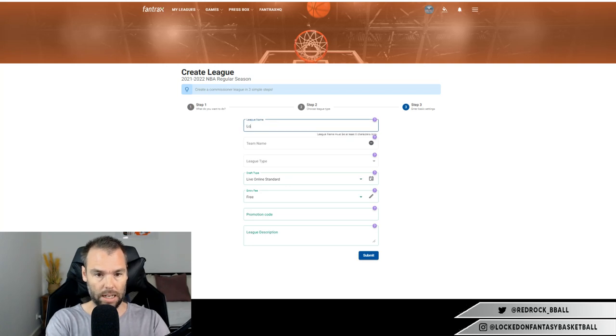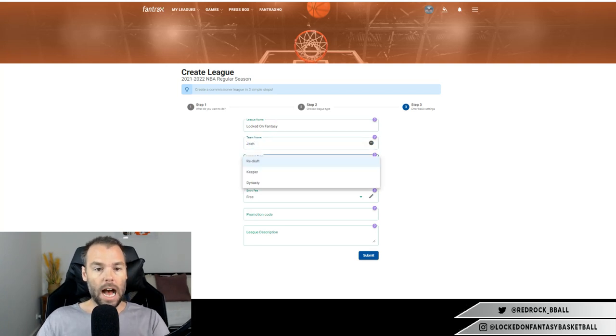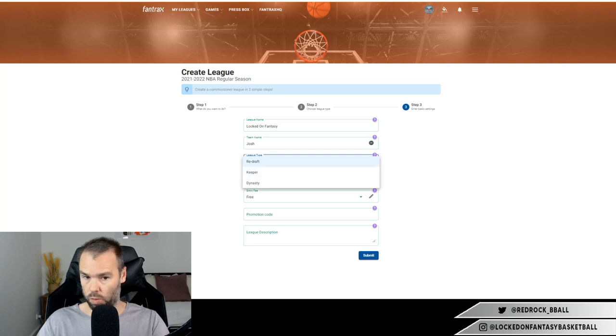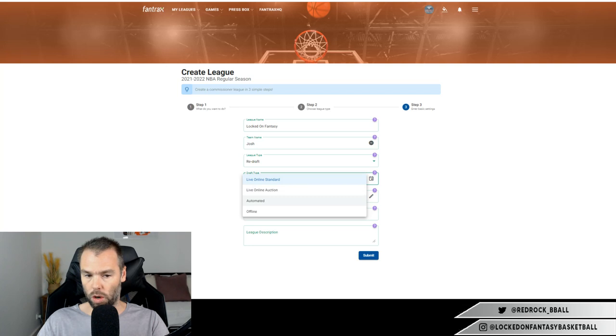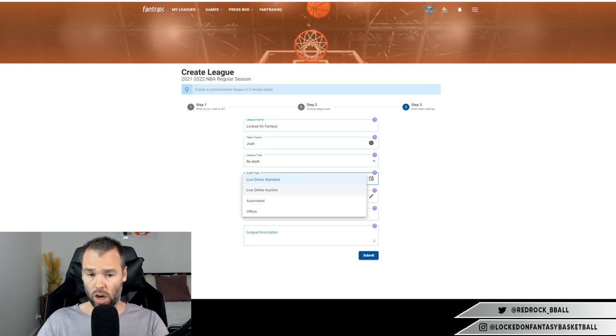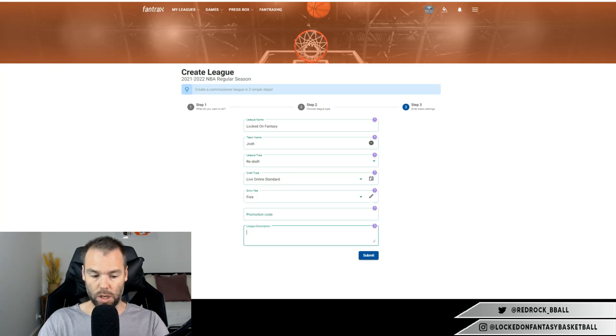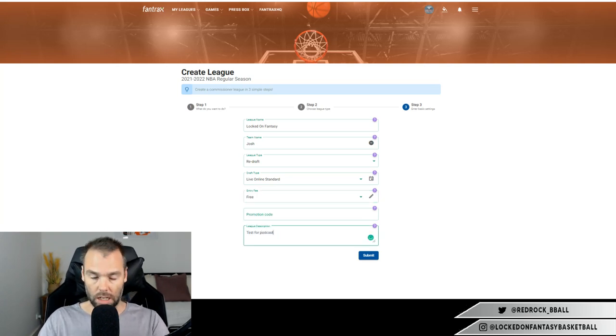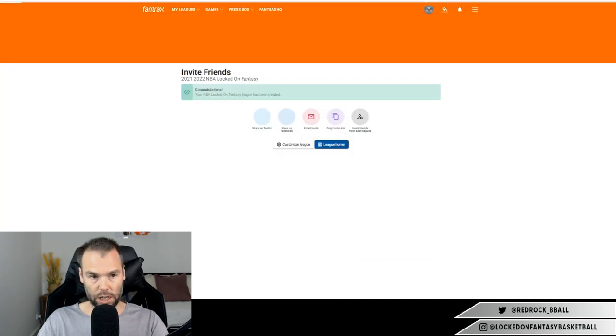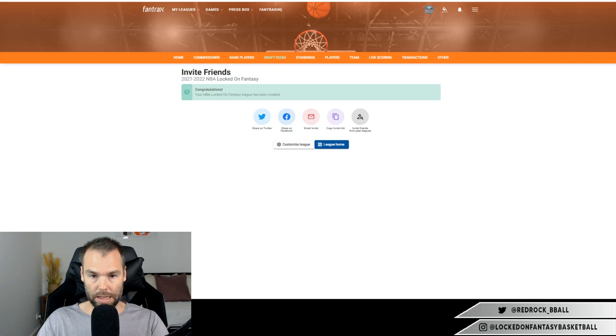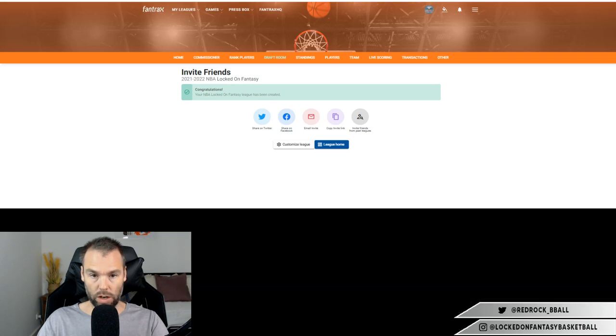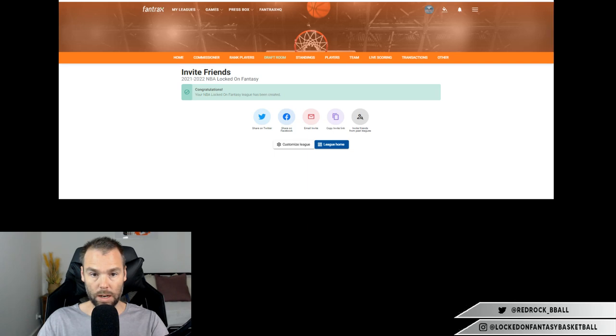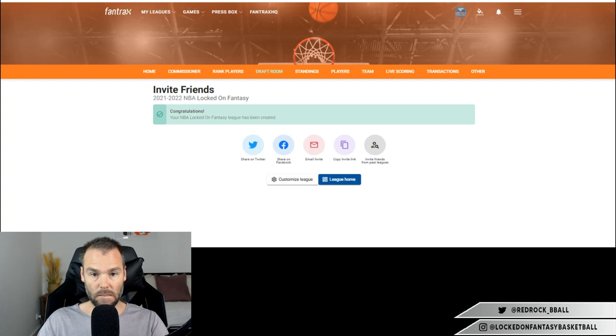So let's go through and do the most popular format for fantasy, which it is - despite all you points league guys who play, it is head-to-head each category. That is the most popular. It is followed by points head-to-head. But let's go through and look at head-to-head each category as a setup system. So let's set up a league name: Locked On Fantasy, team name - let's call myself Joshy. League type: redraft, keeper, dynasty. We've spoken about what the difference in dynasty and keeper is. Dynasty is keep every player. Keeper is you have to choose which players you keep. Redraft is just one season only. Live online draft. You can do an automated draft or an online draft is where you do the draft, say, in a room with all your mates, and then you go in and enter the results later on. Or live online auction, which we can do. Let's just do it as a standard draft for now. Entry fee - set how much you want people to be charged. Promo code - we don't have one of those. And league description: Test for podcast. All right, so let's hit the submit button. And then we go into starting our league. Fantrax generating everything. There it is. Congratulations, your locked on fantasy league has been created.